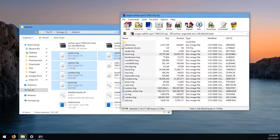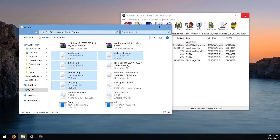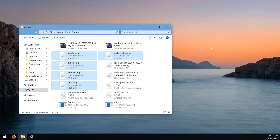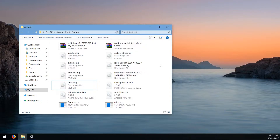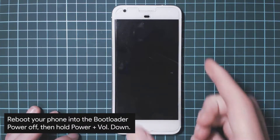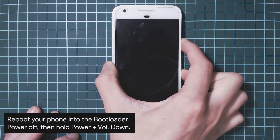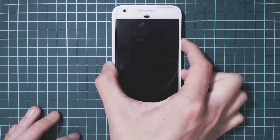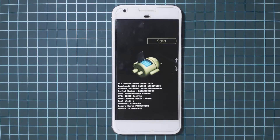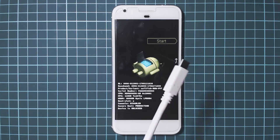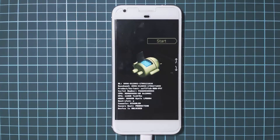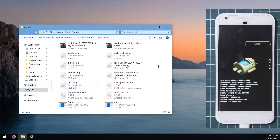Now head over to your phone. You need to turn it off and boot it into the bootloader. Hold the power and volume down buttons together to boot into the bootloader. Once it's in the bootloader, plug in the USB cable.